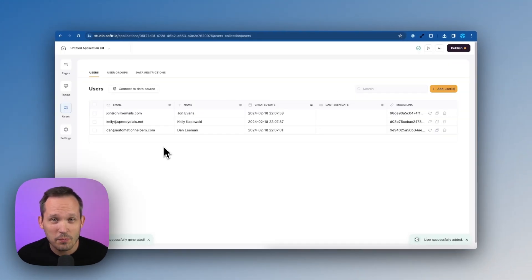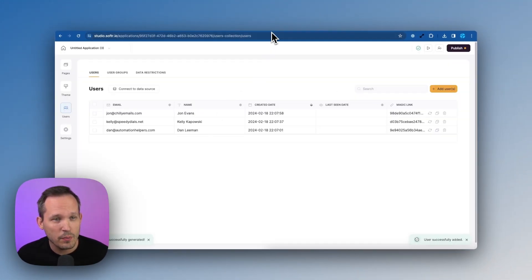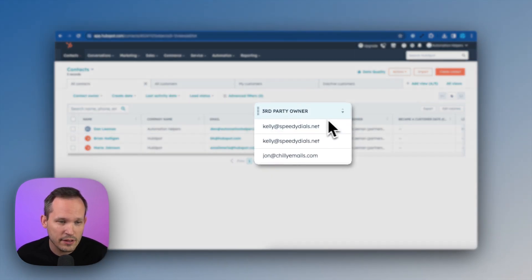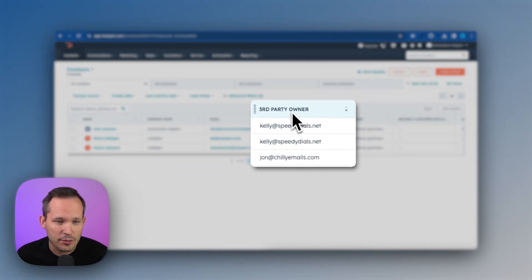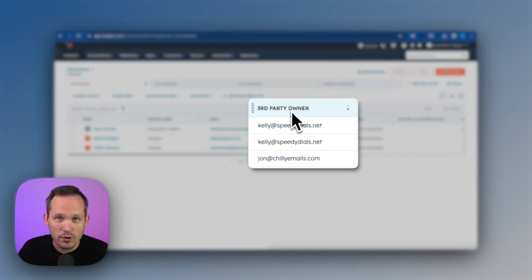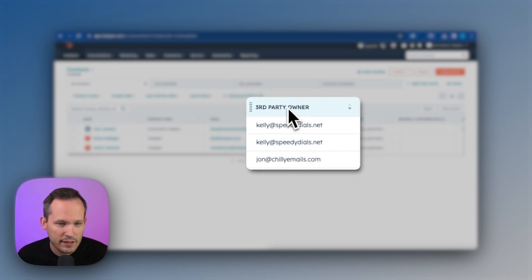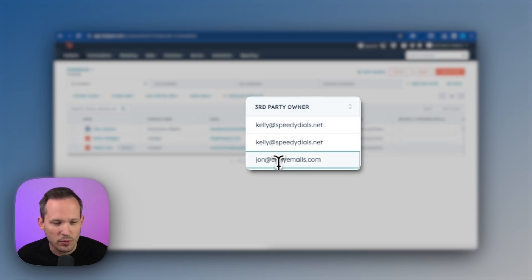I've added a couple more users here and one thing I want to show you back in HubSpot is that I added a custom property here that represents the third party owner of that lead that we're giving them. So in this case, we've got two different people.